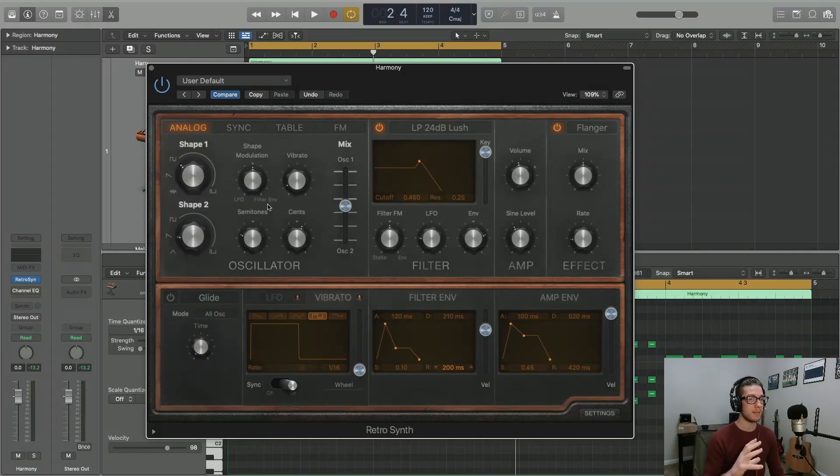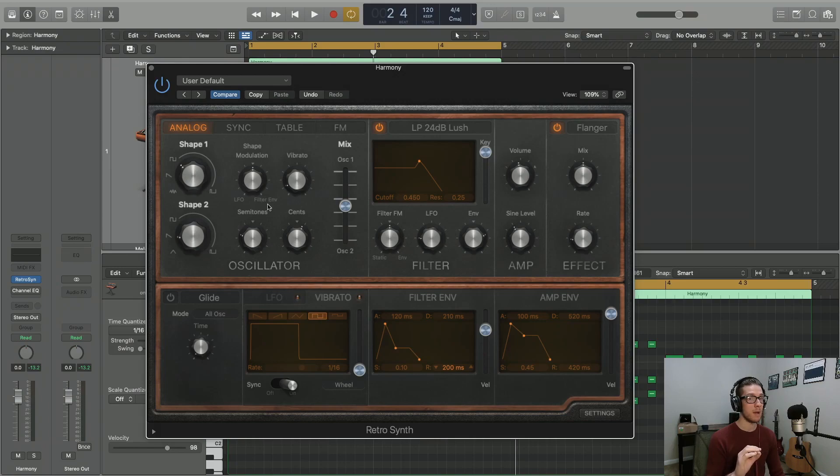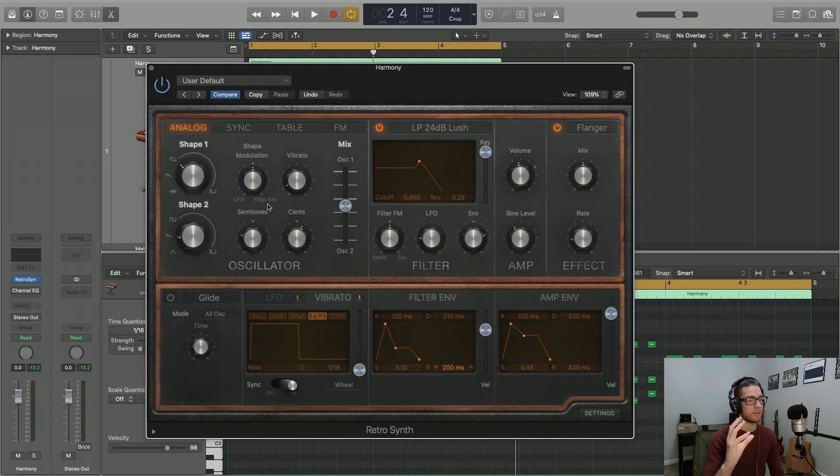Moving back to the oscillator section, you'll notice we skipped the shape modulation parameter. This allows you to actually modulate the shape of your waveform.